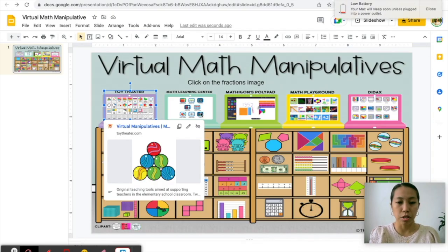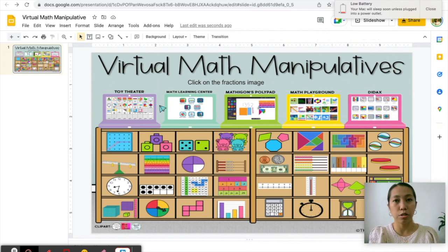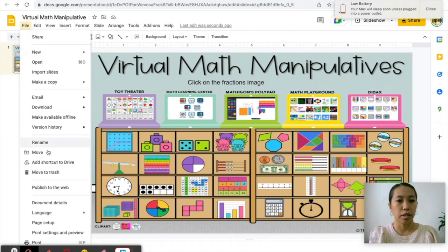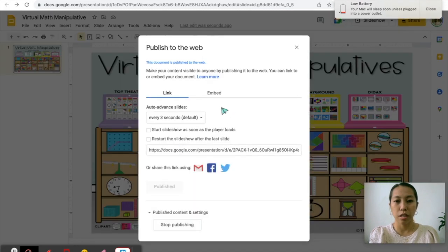It will look like this when you share it — they might even edit it accidentally. So a better way to do that is to publish this as a web. How are you going to do that? You go to File and go all the way to almost the bottom. Click publish to the web. Once you click this one, it will give you the link for the web. You just click this one — finish publishing.